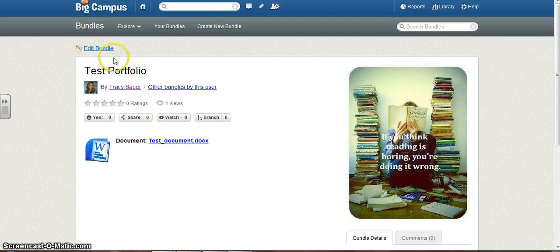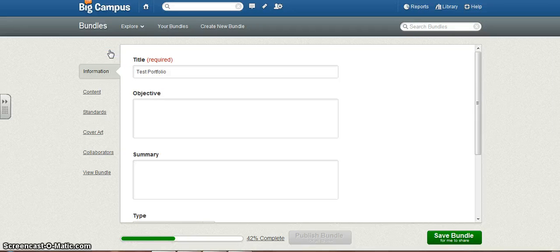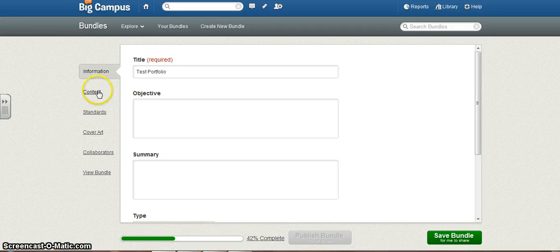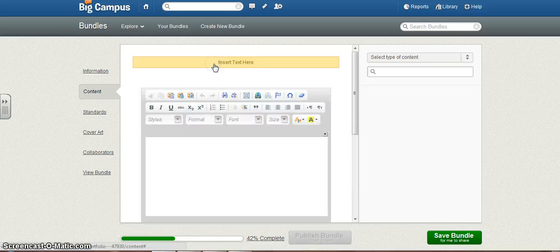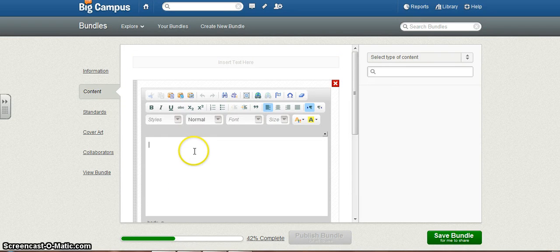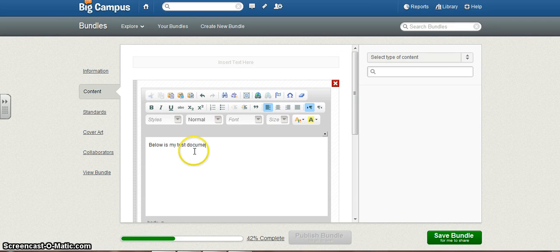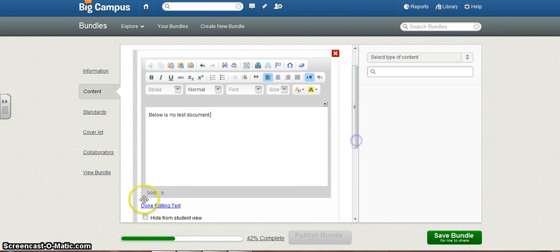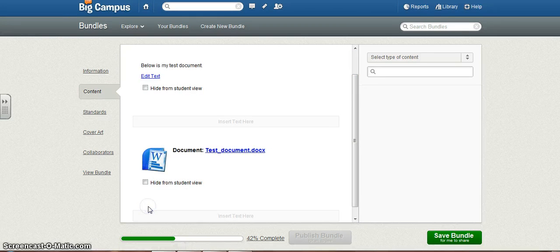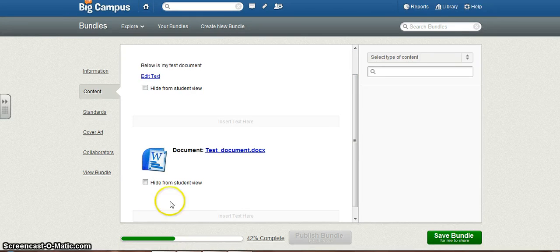Now, if I wanted to write something and it shows up in Content, I can insert text. Below is my test document. Scroll down. Done editing.